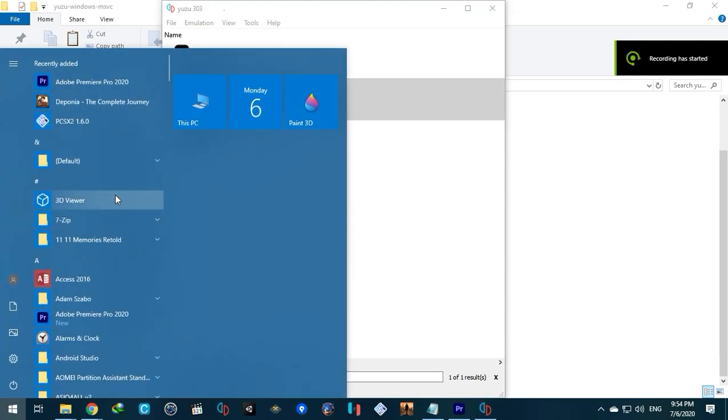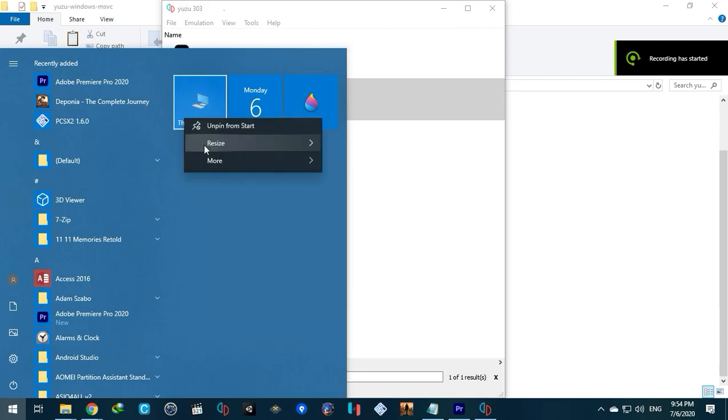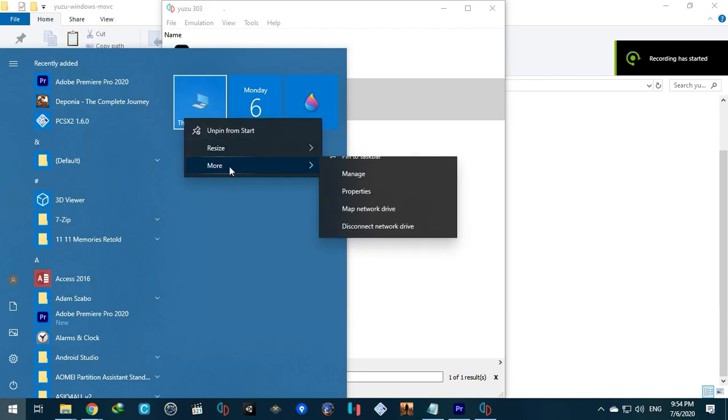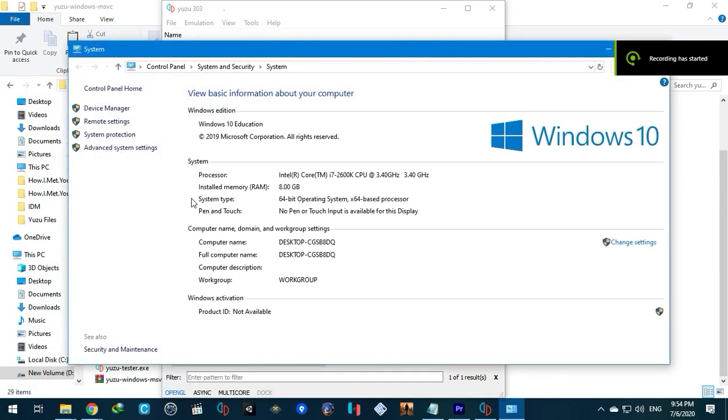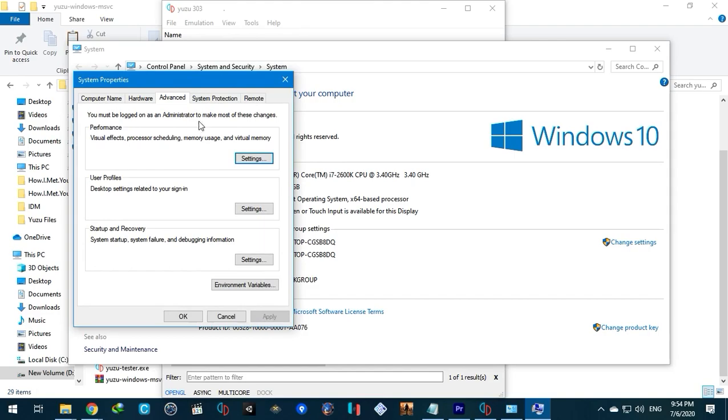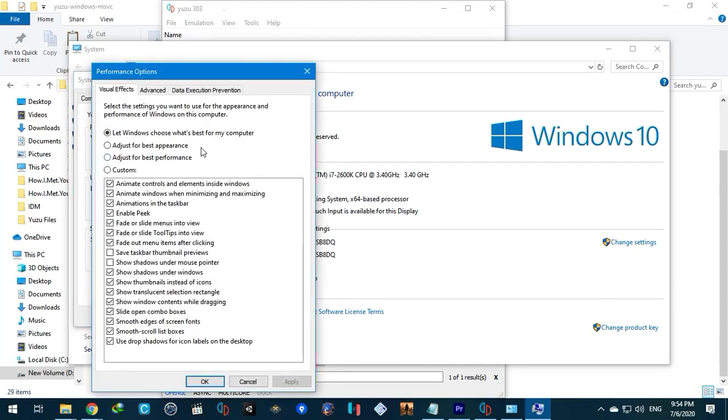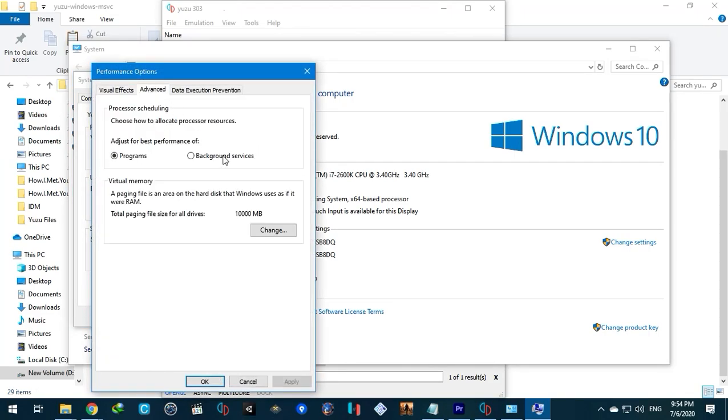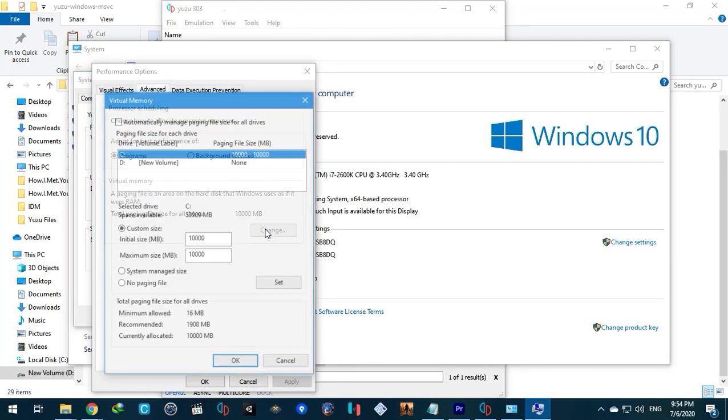To get an additional performance boost we need to do the following. Increase virtual memory. It will take some space from your hard drive, preferably your SSD for additional speed.